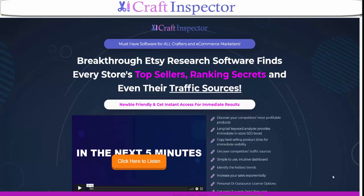As it says, it will find the top sellers, their ranking secrets, and even their traffic secrets. It's very easy to use and very fast and efficient. Now I'm not sure how long you've been in marketing, but with anything, the more research you do, the better off you'll be in knowing what people want.